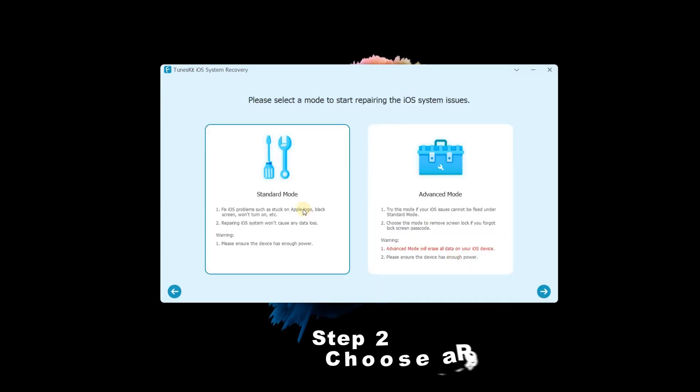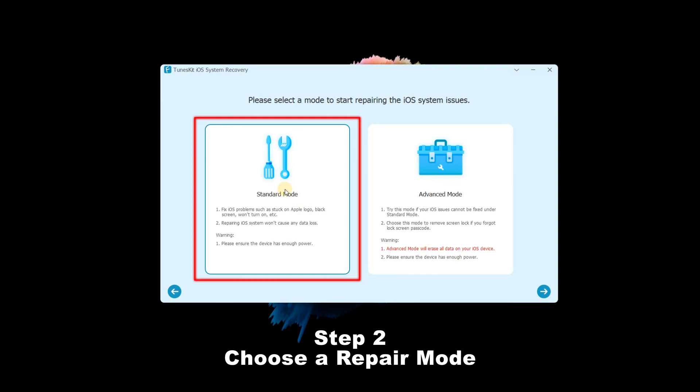Step 2: Choose a Repair Mode. The standard mode is better, as it can keep the iPhone data intact. If done, click the Next button.